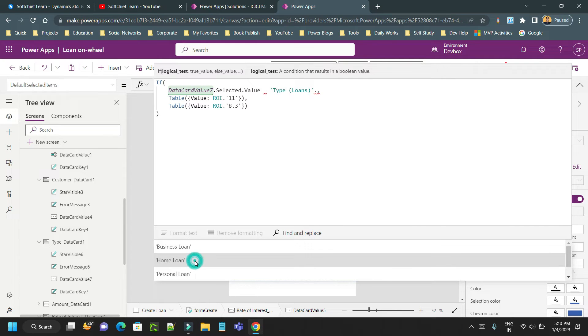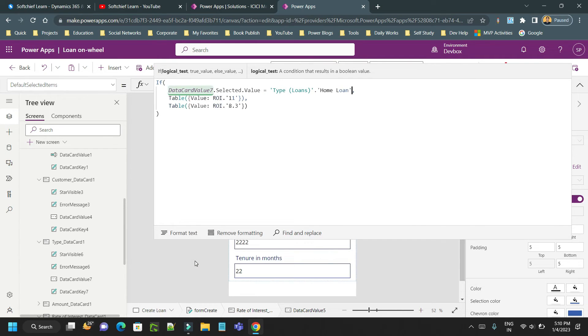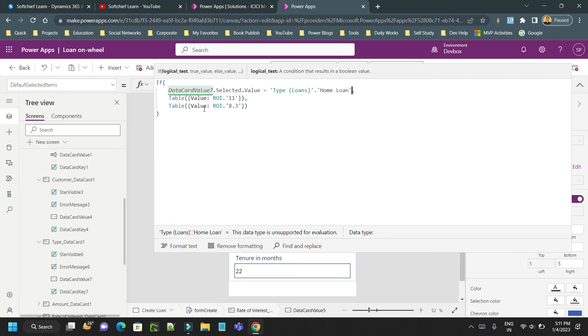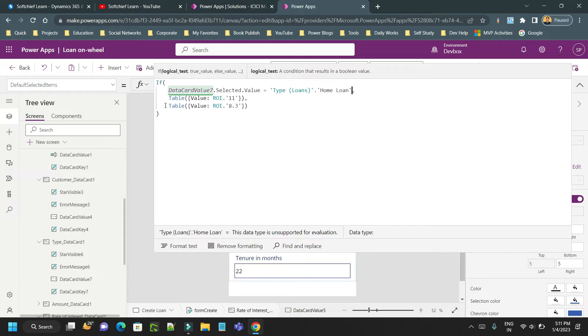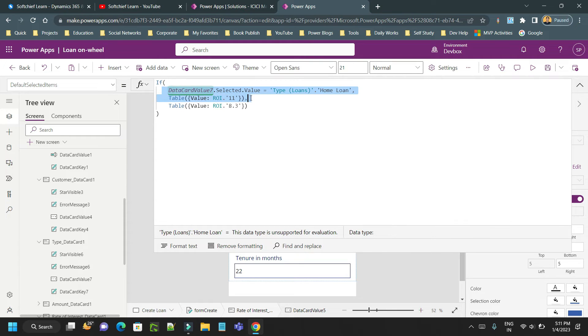So if it is home loan I want to display rate of interest 11. Else you can supply more values.